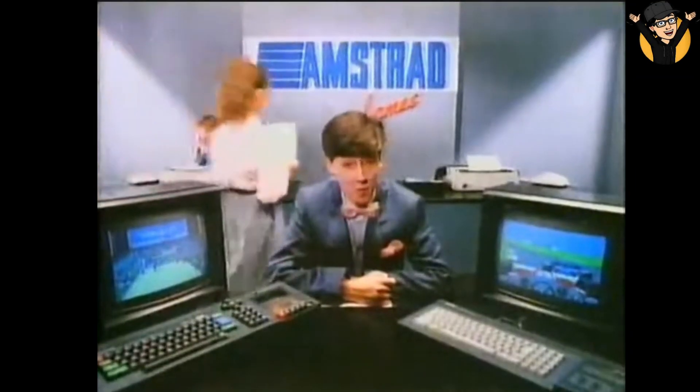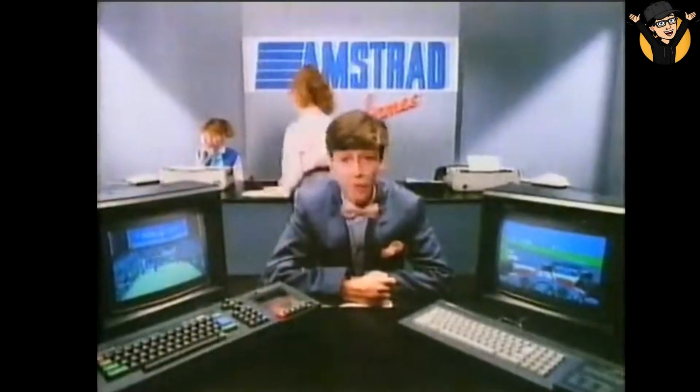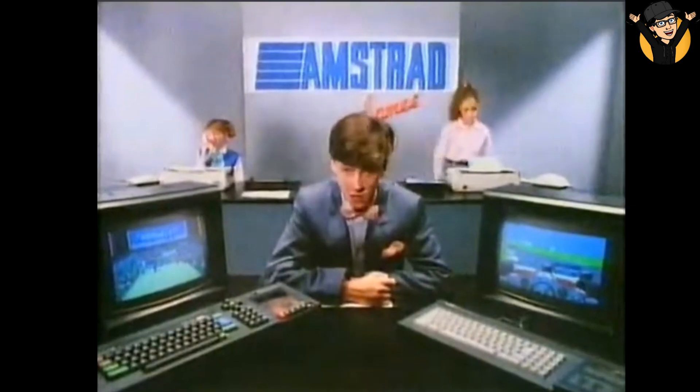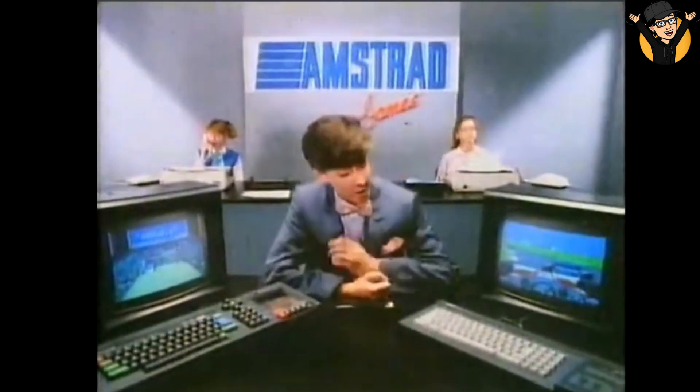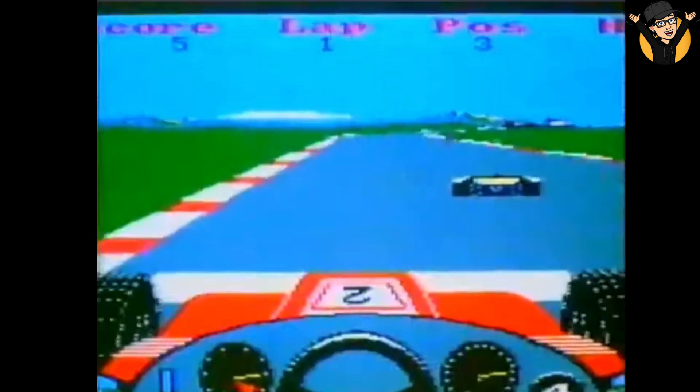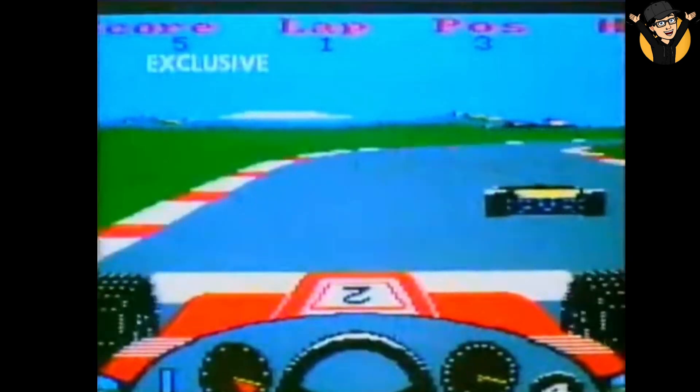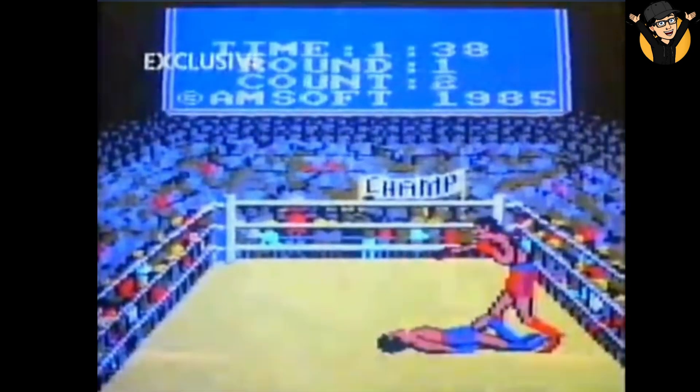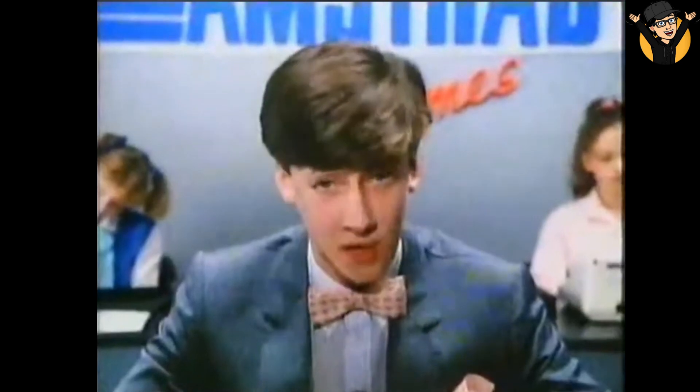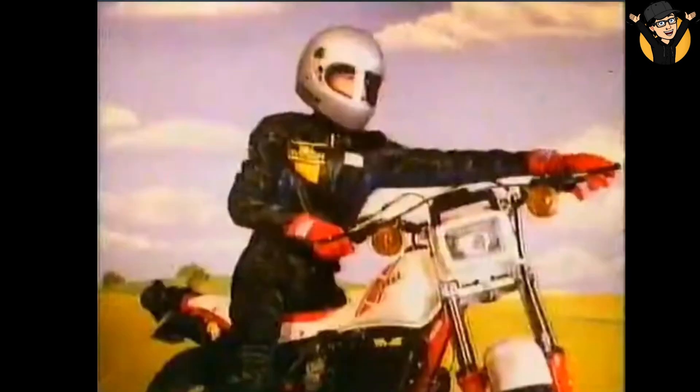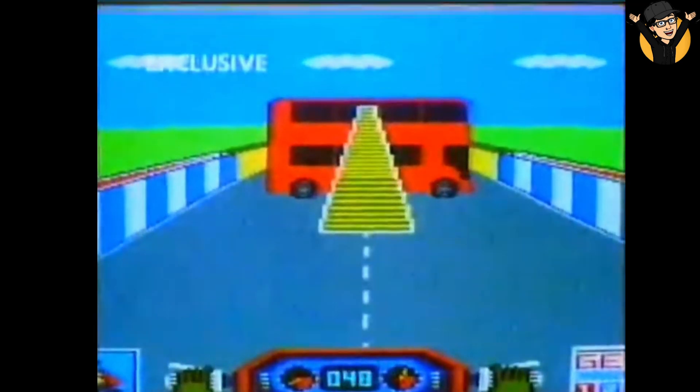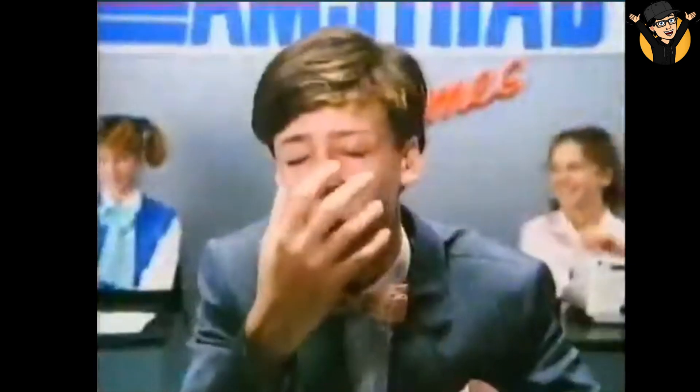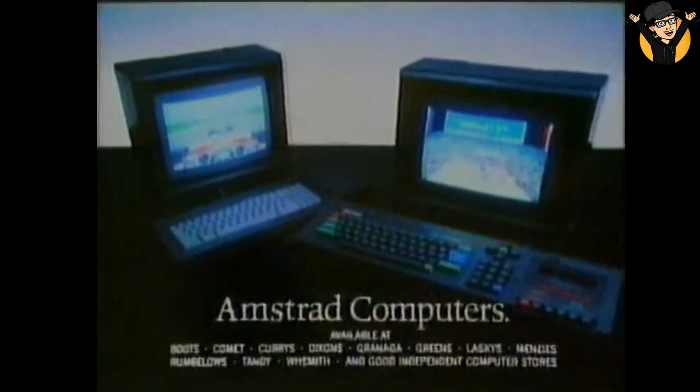Hello and welcome to the Amstrad games. We've got a packed program today brought to you exclusively on the 464 and the 6128. There's Grand Prix racing where the hot favorite is Bill Wilson. Then it's boxing with heavyweight champion Bone Crusher Wilson. But stay with us now for live coverage of Wildman Wilson's daring attempt to jump 25 buses on a motorbike. Amstrad computers, loads more fun.